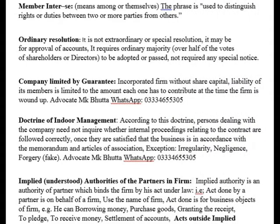Next topic: Member Intersee. 'Inter se' means 'among themselves.' This phrase is used to distinguish rights and duties between two or more parties from others. Simply put, it refers to the rights and duties of members among themselves — what rights each member has and what duties each one owes.